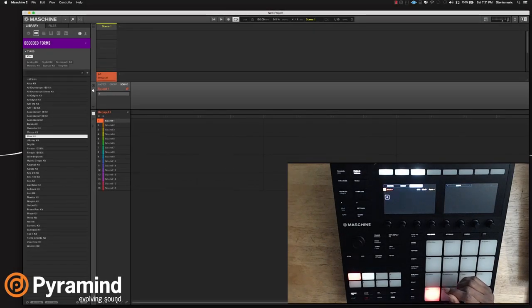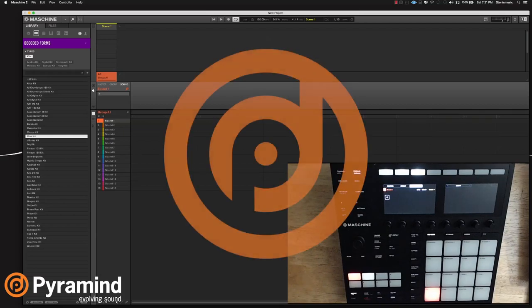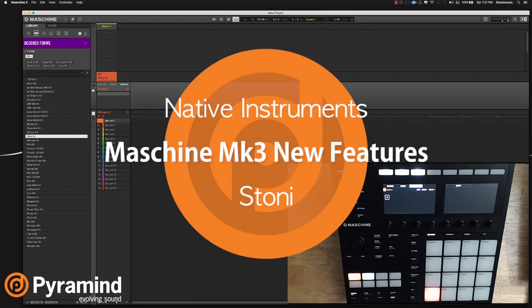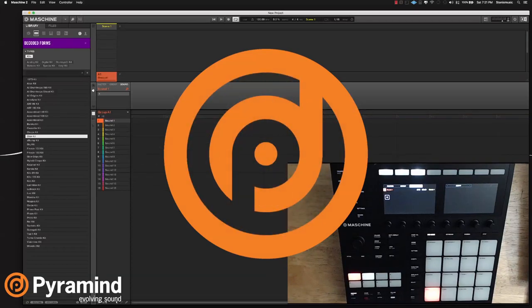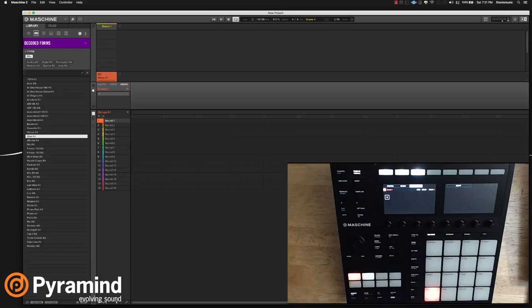Hi, my name is Stonie, music producer and mentor here at Pyramind. I'm excited to bring you all the new features that are in Machine Mark III, and talk about production and learn some pretty cool things.